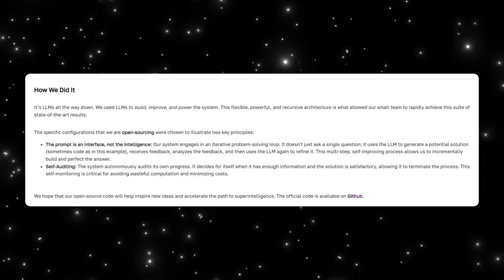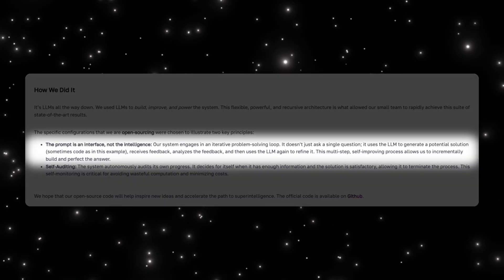Poetic describes their approach very simply: it's LLMs all the way down. They use large language models to build, improve, and power the reasoning system itself. They're not embedding intelligence into a single prompt, and they're not training a new reasoning model. Instead, they treat the model as a component inside a larger reasoning process.